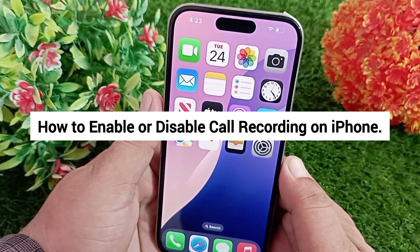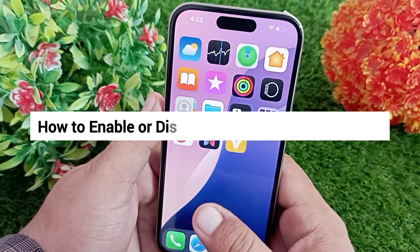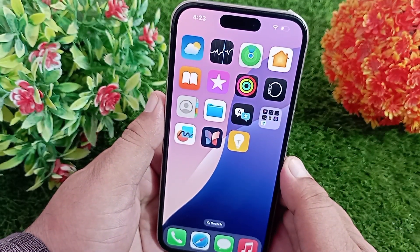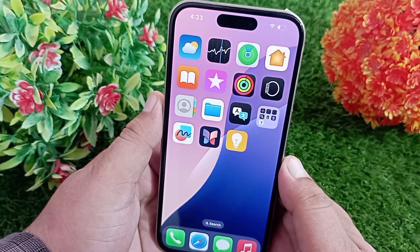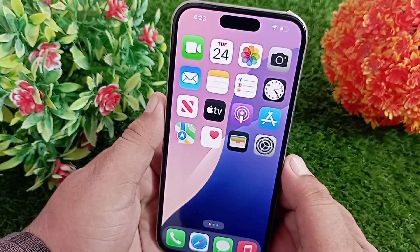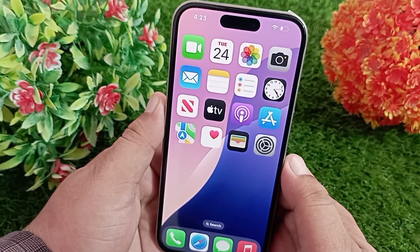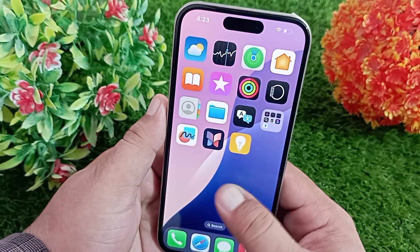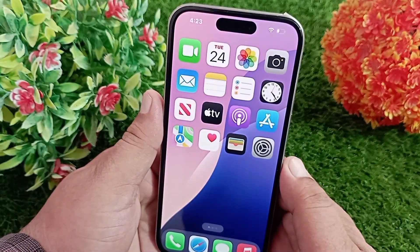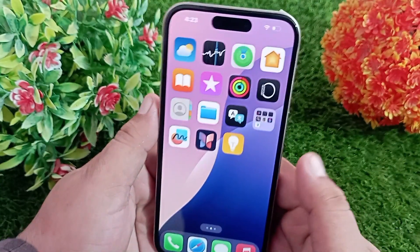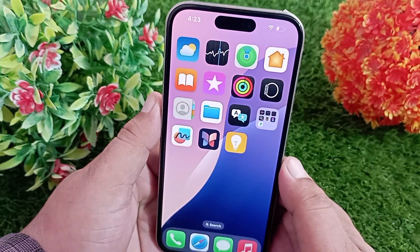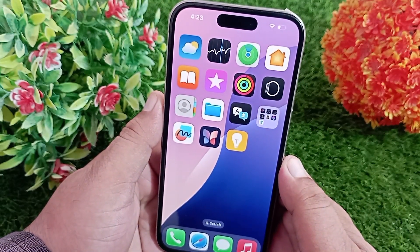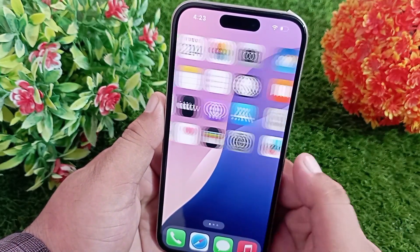Hello everyone and welcome back to the channel. If you want to enable or disable call recording in your iPhone in iOS 18, then watch this video till the end. In this video today I'm going to tell you how to enable or disable call recording in your iPhone. So let's get started without wasting any time.